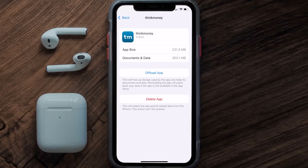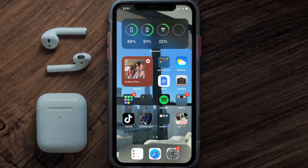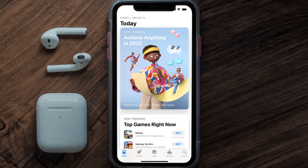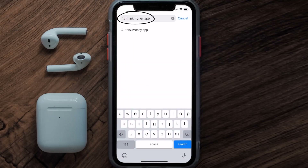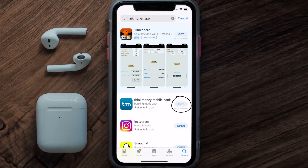If it doesn't, then you need to completely reinstall the app. Follow the on-screen instructions to navigate all the way to the app page. Once you're on this screen, tap on Delete App to uninstall it from your device. Then open up the App Store, search for the Think Money app in the search bar, and click the Get button to install it back on your device.